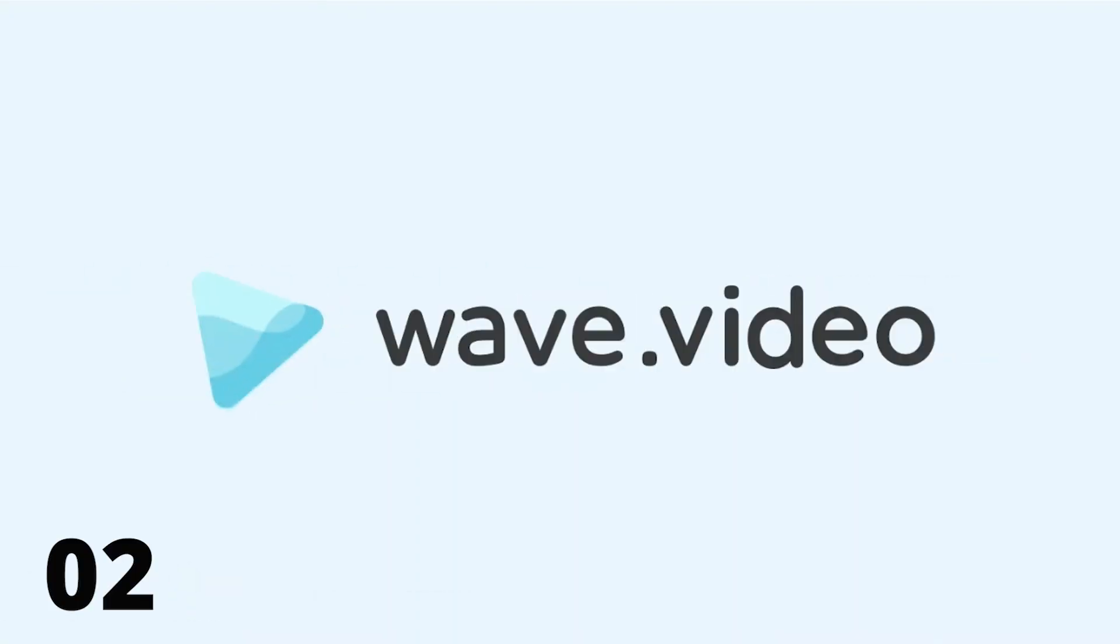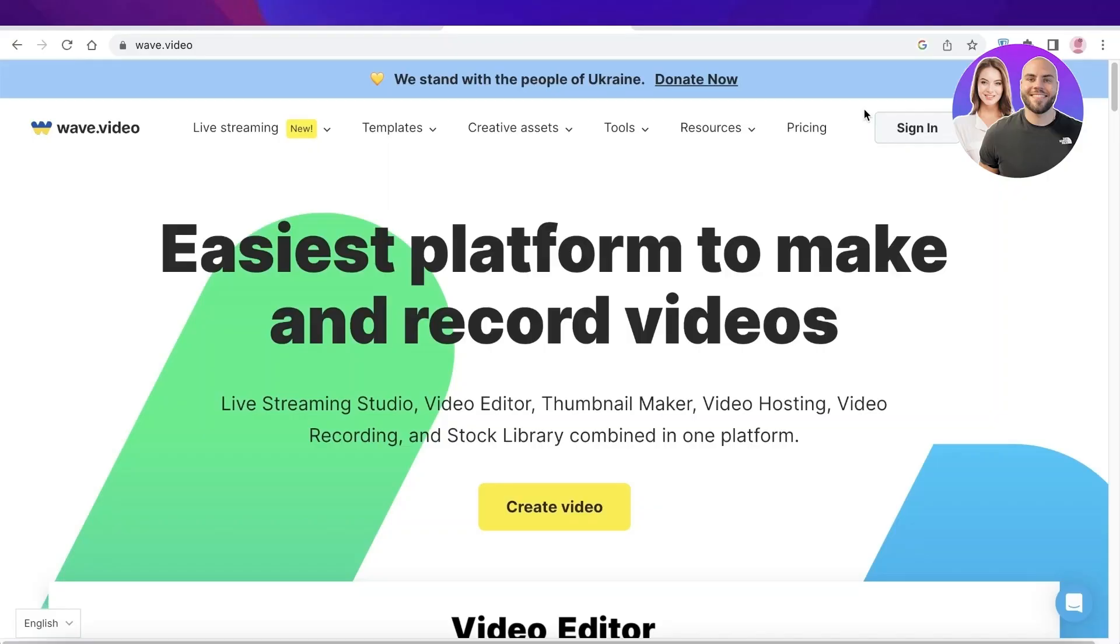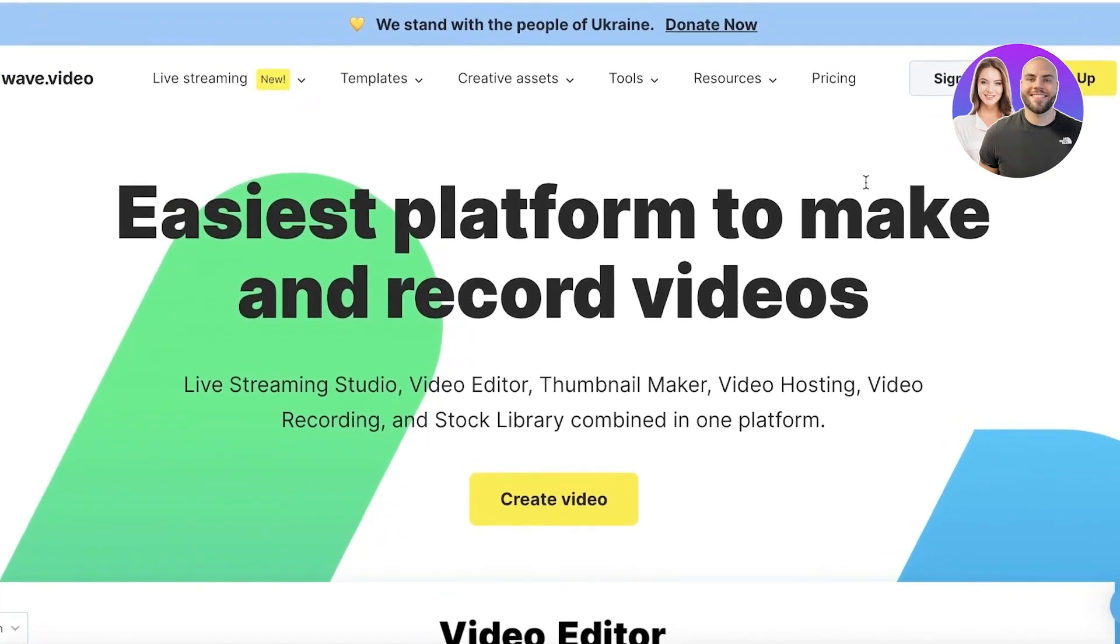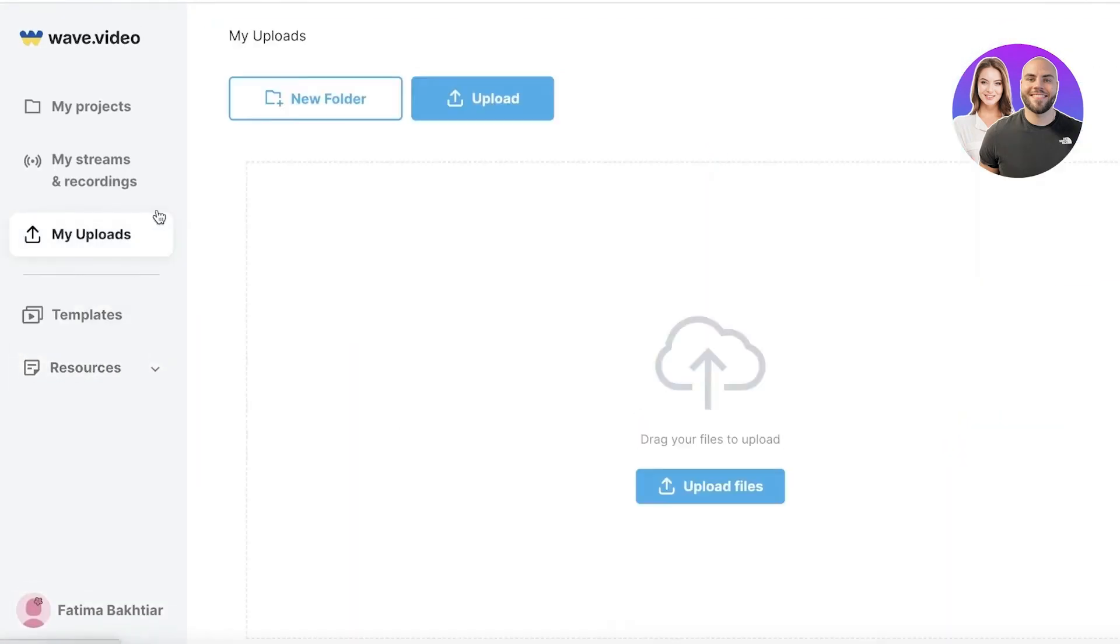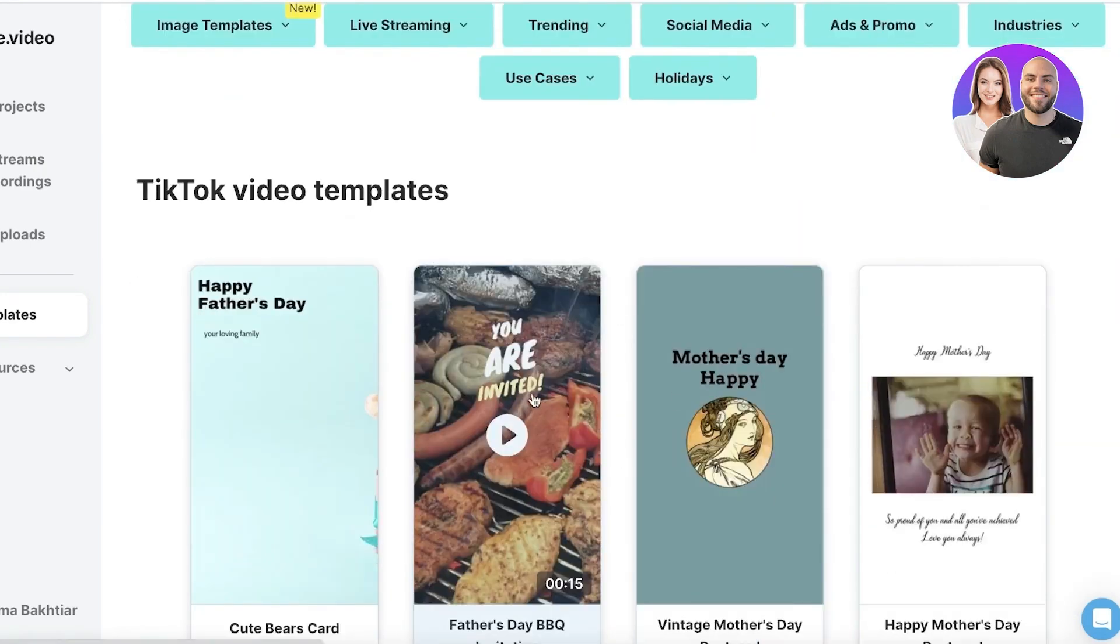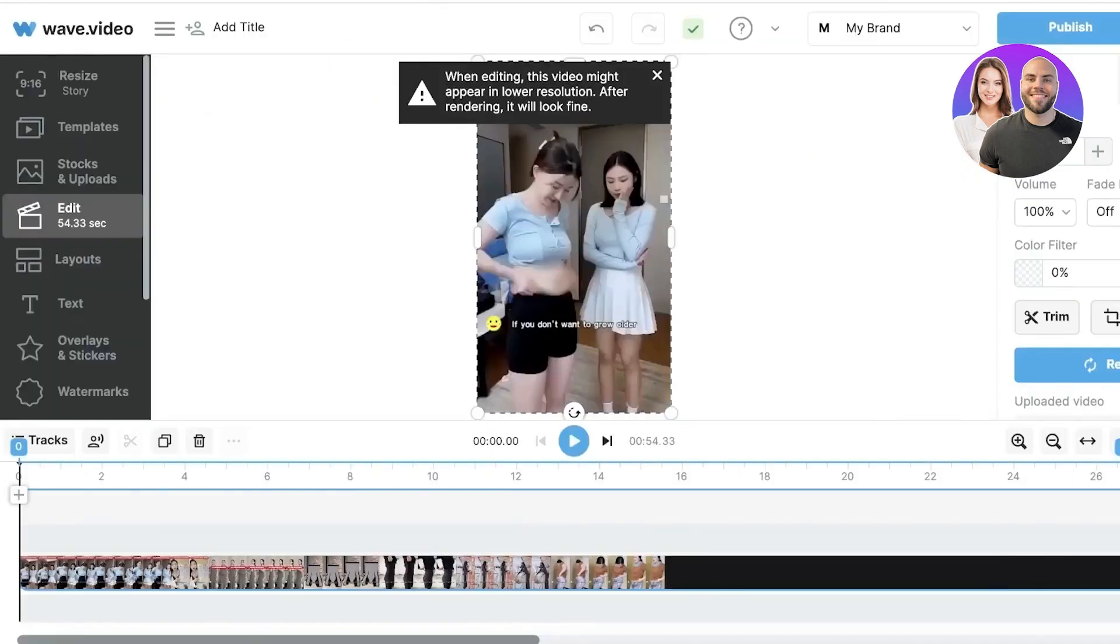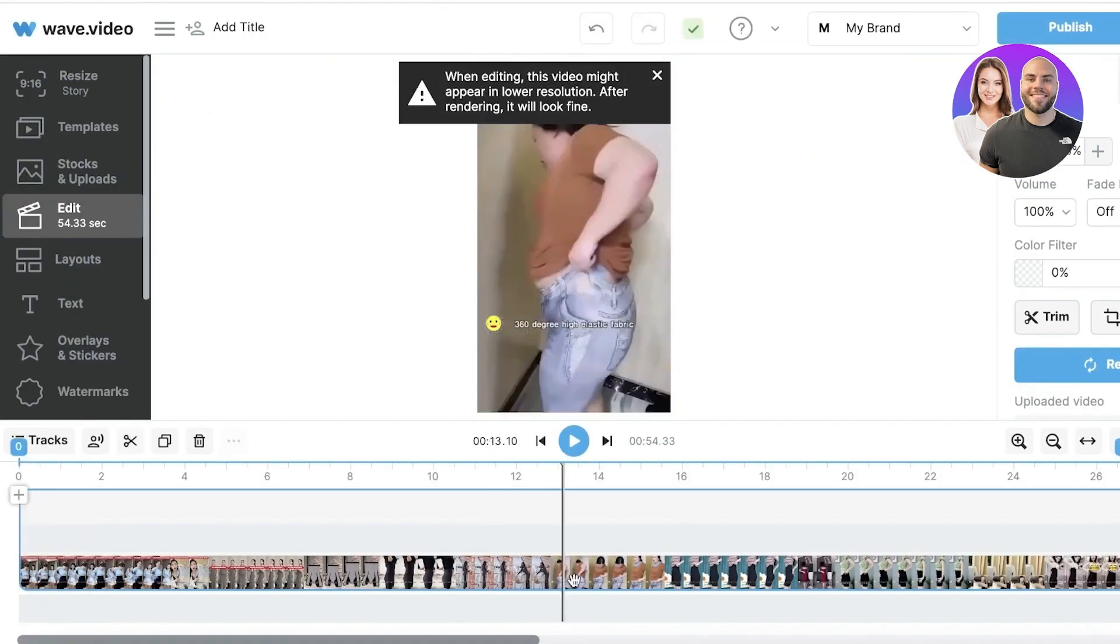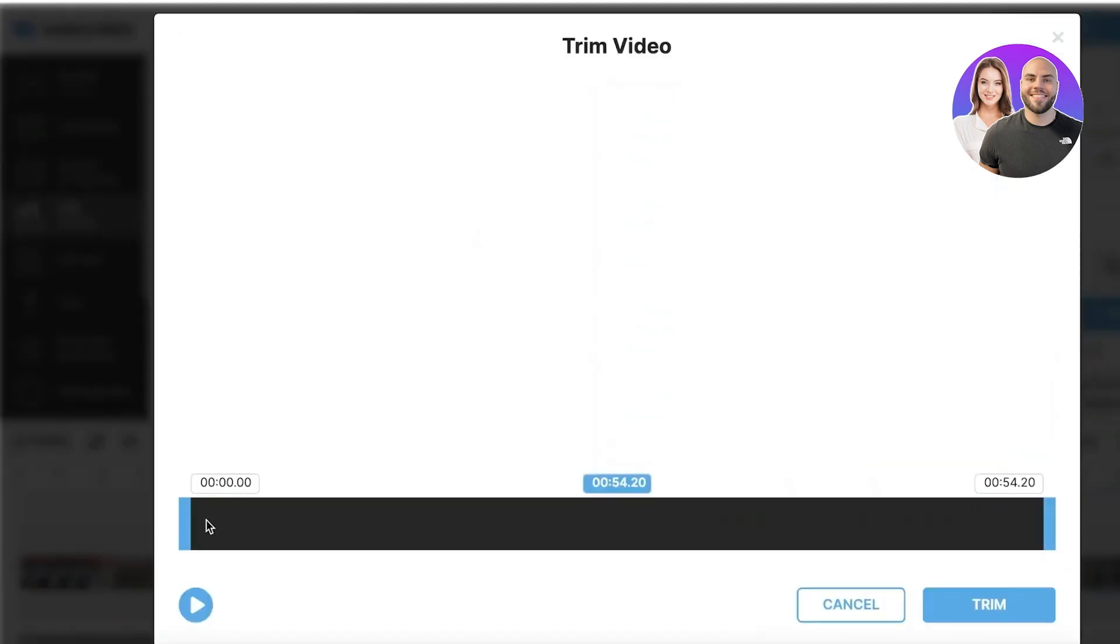2. Wave.video. Wave.video is a user-friendly video generator that lets you easily transform written content into videos. It's a free tool that simplifies the process with just a few clicks. It provides a range of features, such as a library of templates, an AI script generator, and an AI video editor. No account is required to use Wave.video, allowing you to start experimenting right away.